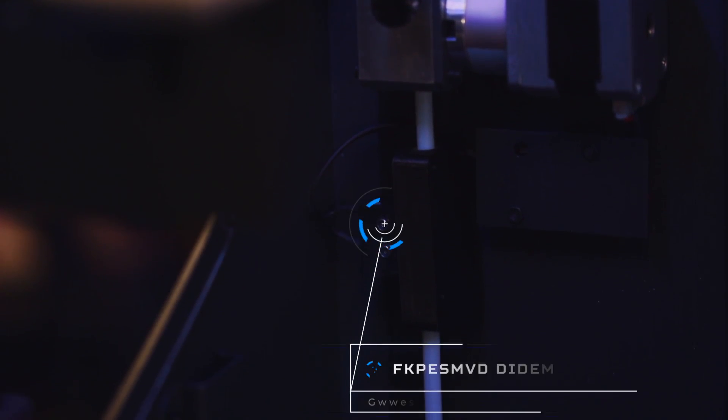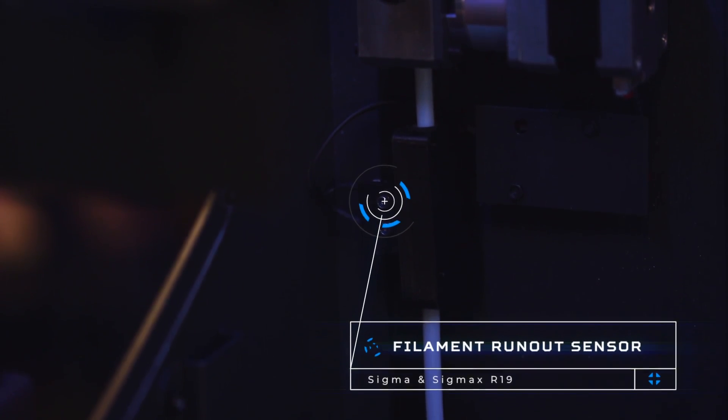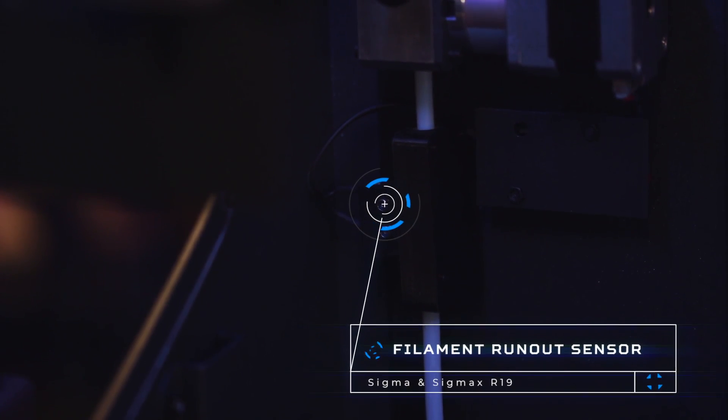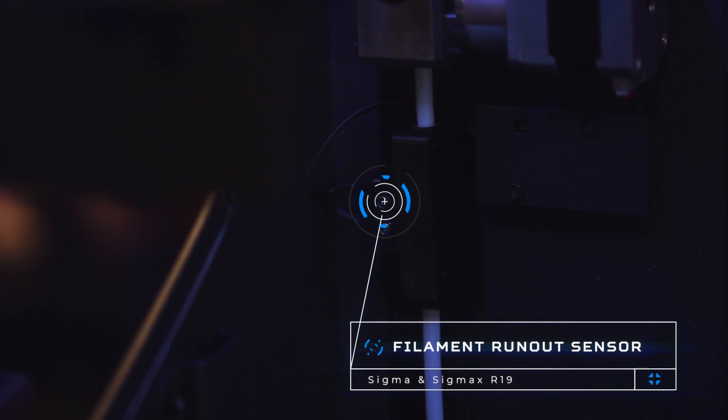The sensor detects when there's no more filament entering the extruder and automatically pauses to allow you to add more.